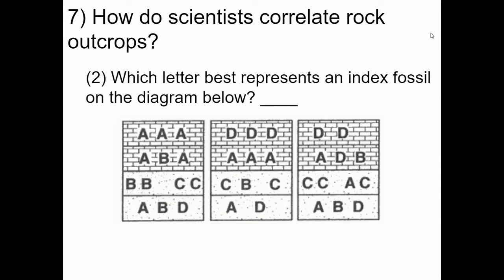Let's look at a second example. Knowing what we know now, which letter would represent a good index fossil? So if you said C, you've got this down. Because remember, a good index fossil is widespread and short-lived.